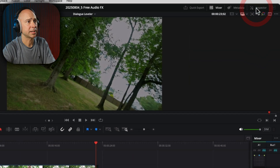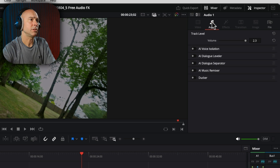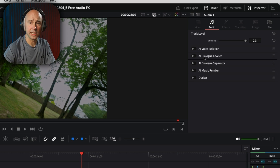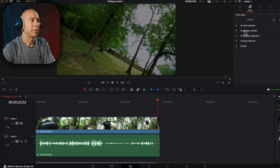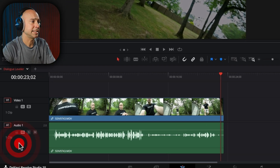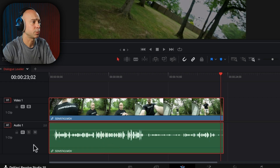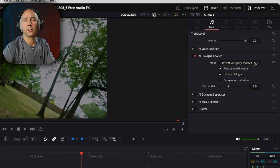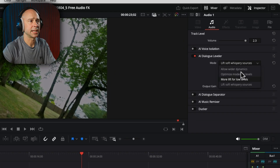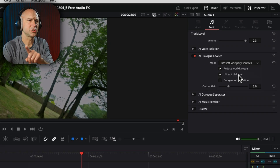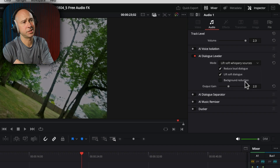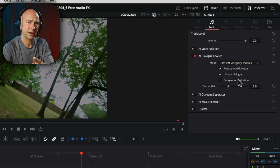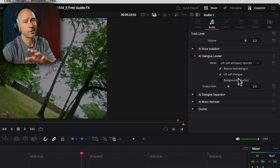To apply the Dialogue Leveler, either in the Edit page or in Fairlight, select your audio track, make sure your inspector is open, and go to the Audio section. You'll see the AI Dialogue Leveler — it's in the free version, so it should be there for you. You can apply it on the track or on an individual clip. Turn on the Dialogue Leveler and there are different options you can select whichever works best for your clip. One nice feature: it can also reduce background noise a little bit, which is a good option right in the free version.